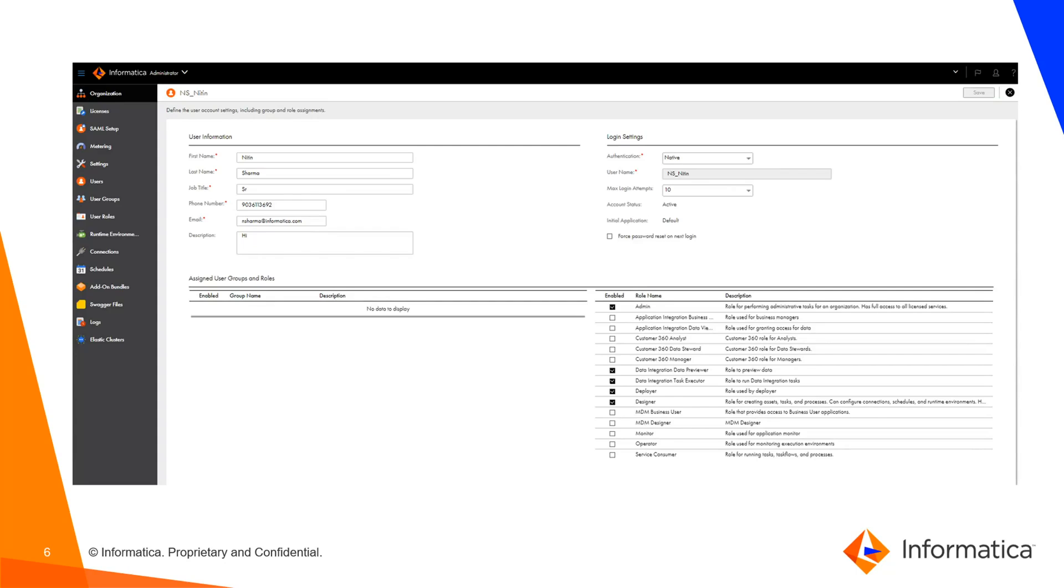It has been marked for admin, data integration, data previewer, executor, deployer, and designer. So I can say this user can play a role of these many users: admin, deployer, designer, executor, and previewer.